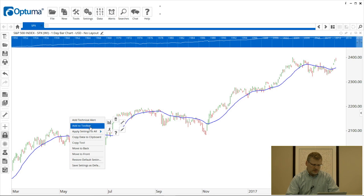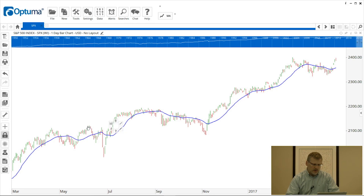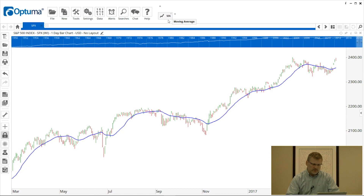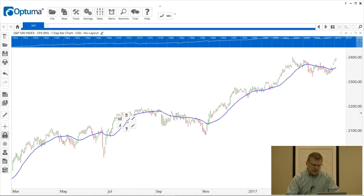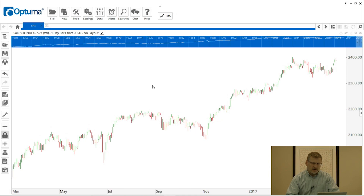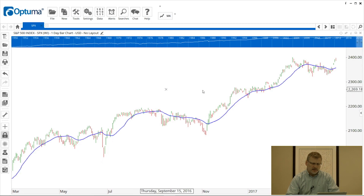I'm going to go over to the running man — the actions icon — and that second option listed there is 'Add to Toolbar'. When I click that, you'll see there's now a button added to the toolbar called 'MA', which is the shortcut for moving average. Now I'm going to delete the blue line from the chart, and every time I want that 20-period moving average I just click that button, click on the chart, and there it is applied.